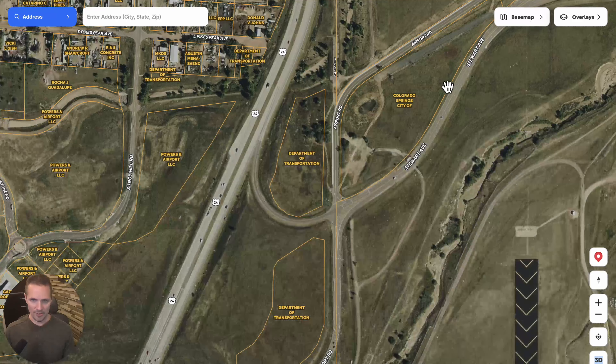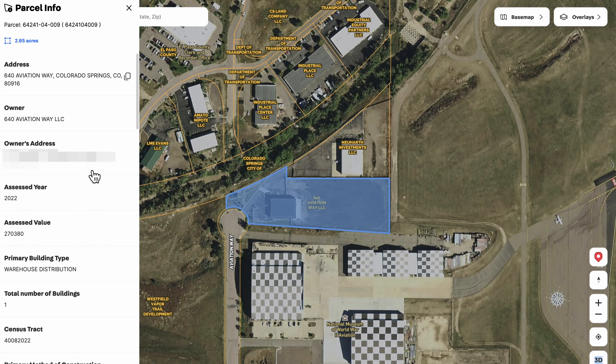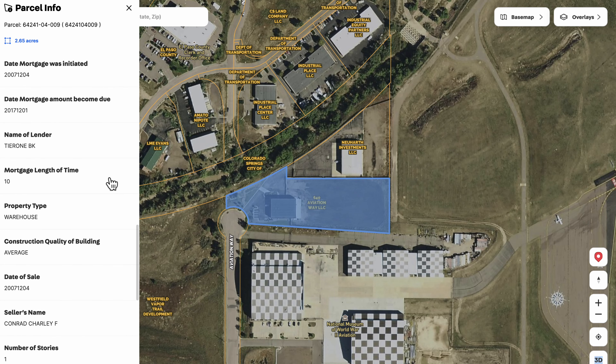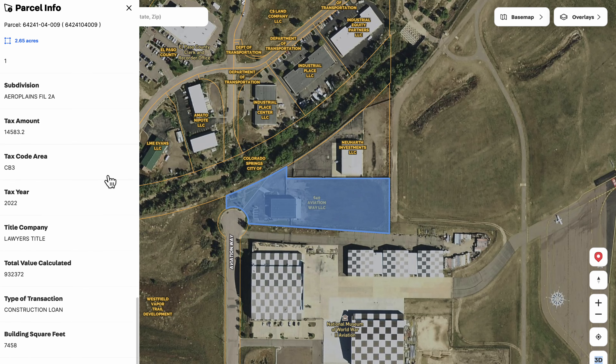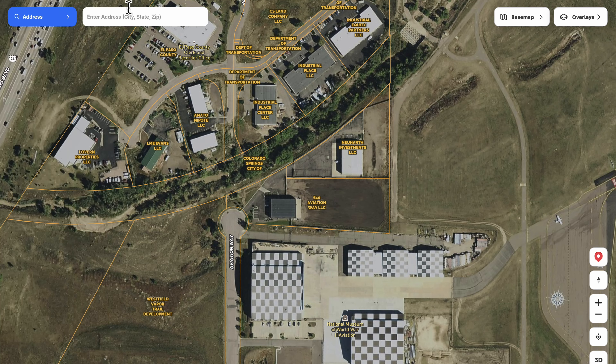It also shows us the property owner's name on top of each parcel, so we can just see who owns it — is it a company, a government entity, or a person? If we go to any one of these properties and click on it, we can find a lot of information: the parcel number, how big the parcel is, the parcel address, the owner (in this case an LLC), the owner's address, the assessed value, the building type, the total number of buildings, whether there's a mortgage on it, the mortgage amount, the date of the mortgage. It just goes on and on — super helpful for understanding who the owner is, how long they've owned it, any outstanding loans, and what the property might be worth.